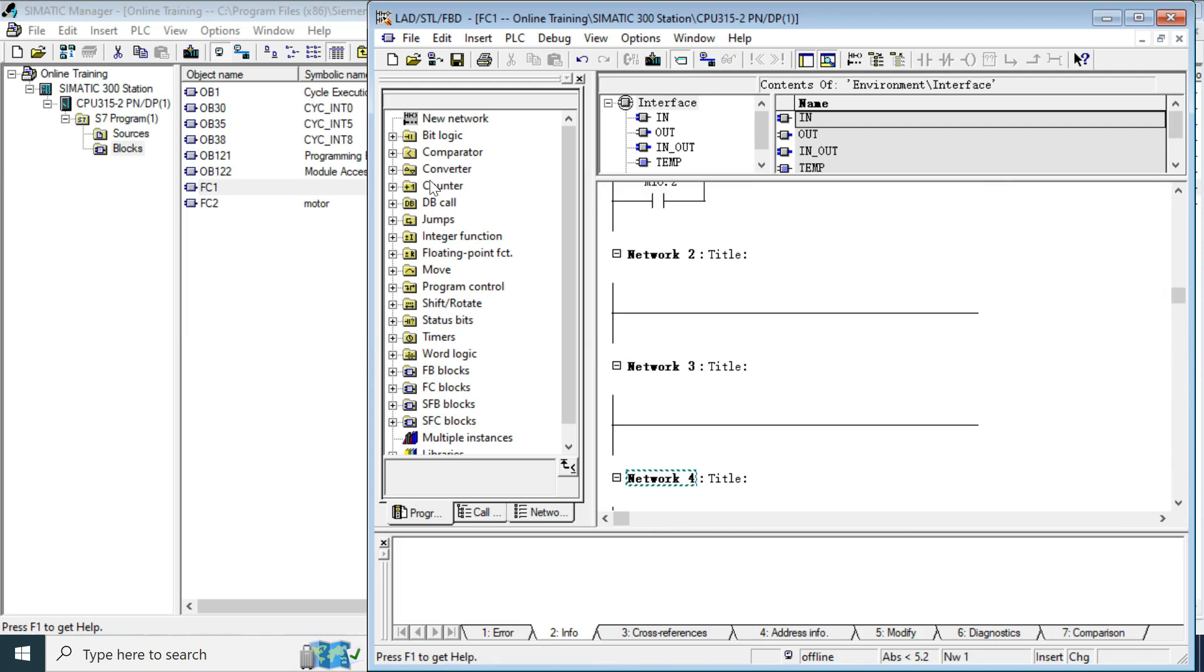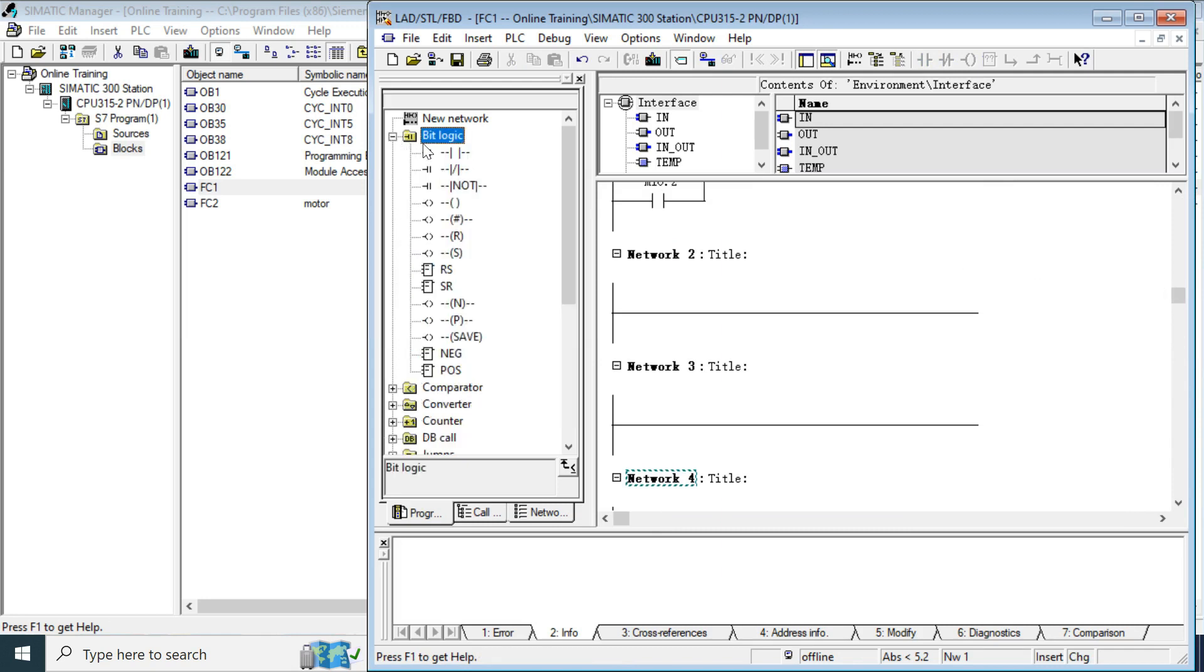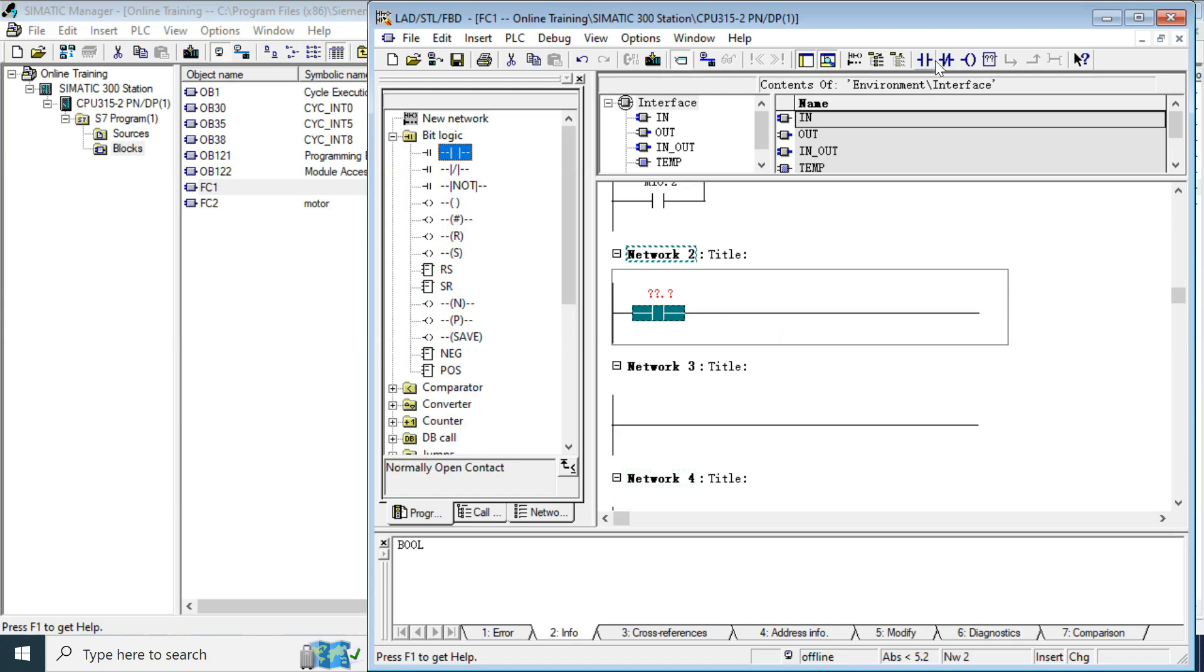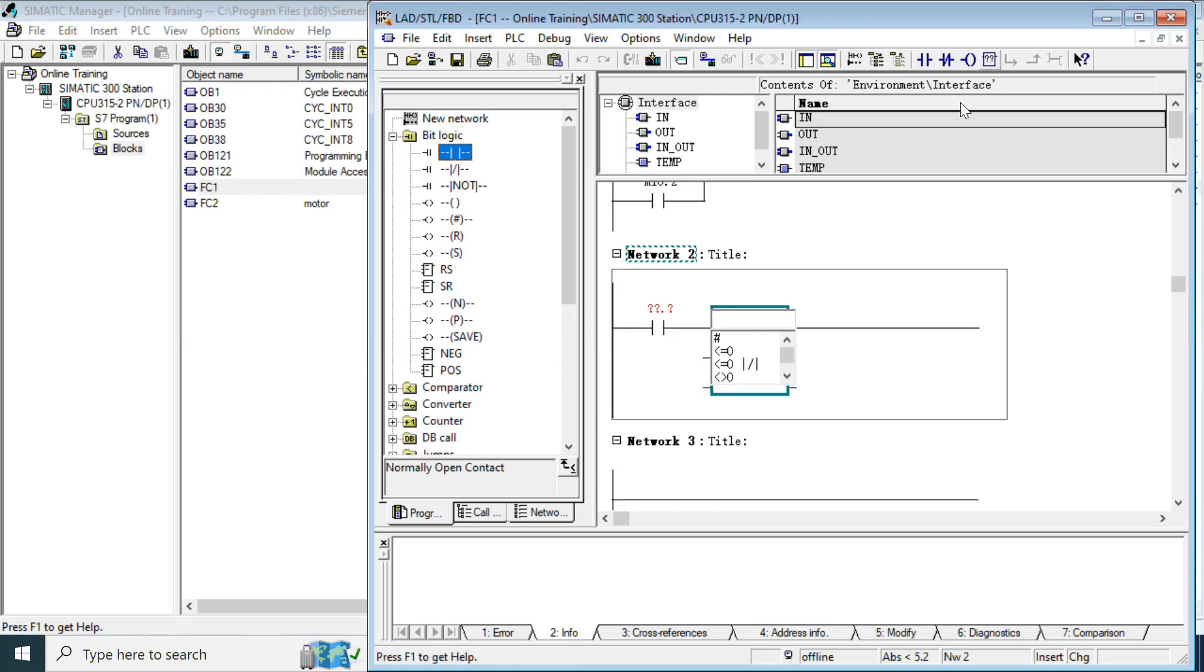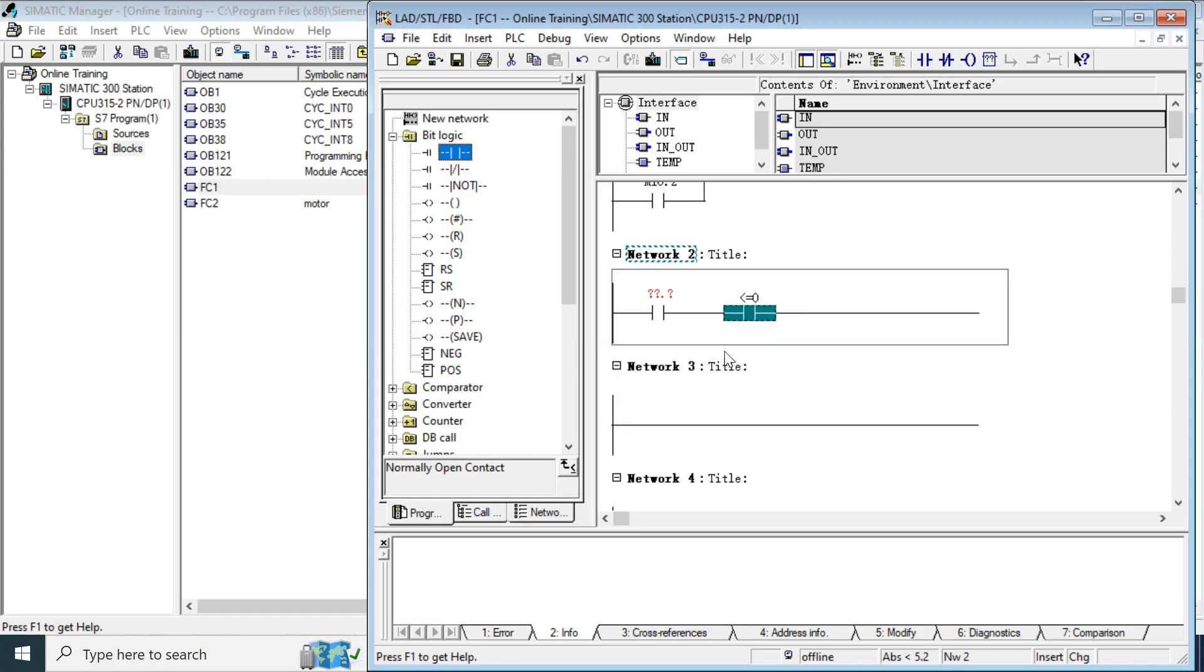And you can take the bit logic from here. Just drag and drop or clicking here. And this is empty box. You can write by just if you know the symbol here. This is hash mark means it is an intermediate output. This is less than equal to as integer function.